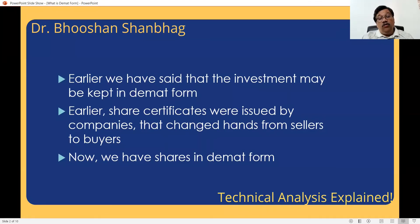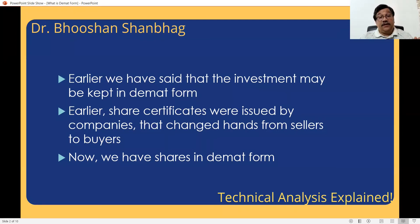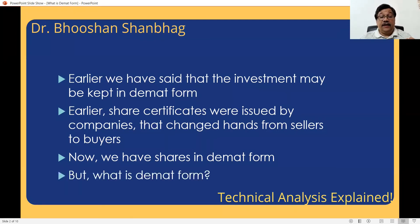Now we have shares in DMAT form. What is DMAT? Let us understand that.